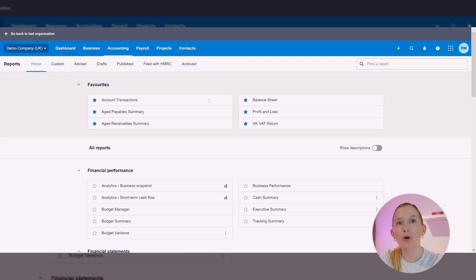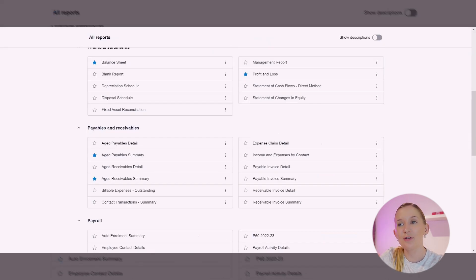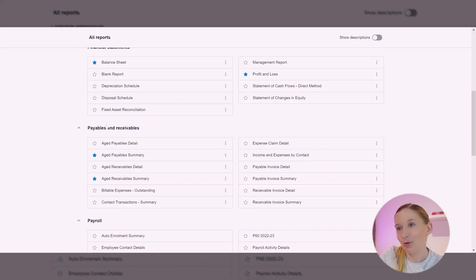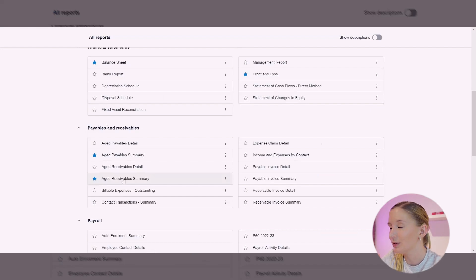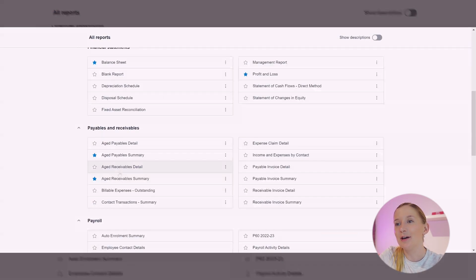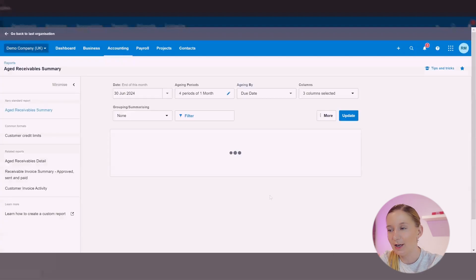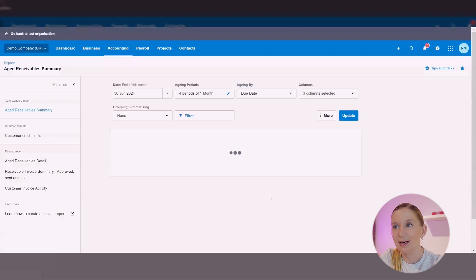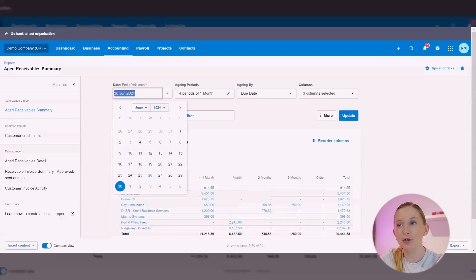But I'll just show you how to find it through the general reporting tab as well. So we've gone to Accounting, we've gone to Reports, and there's a whole section dedicated to Aged Payables and Aged Receivables. You can see that I've got mine starred so I can turn it on and off like this if I want it to appear in my frequent reports section. I'm going to click on the Aged Receivables Summary.